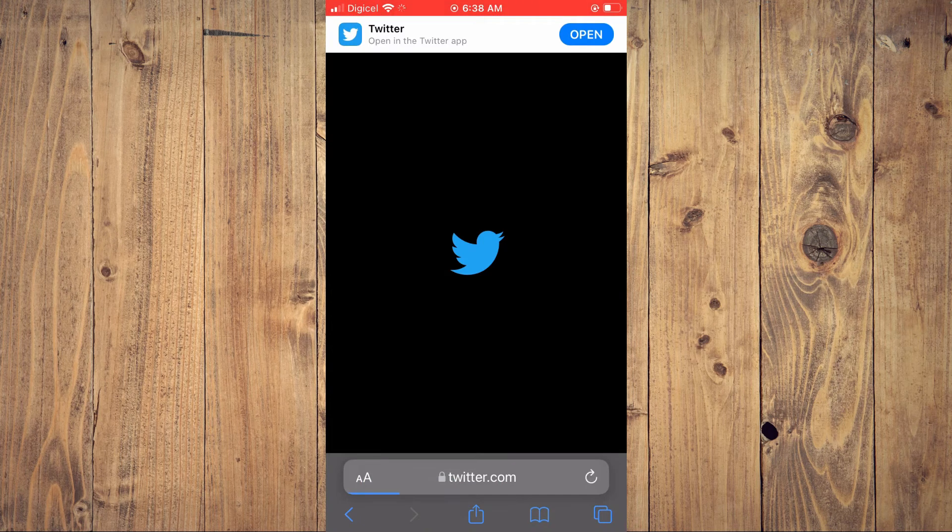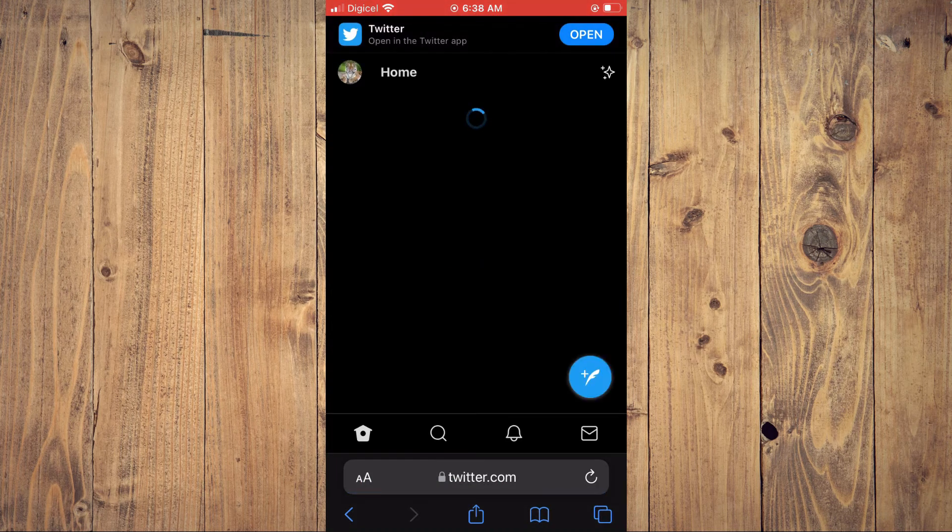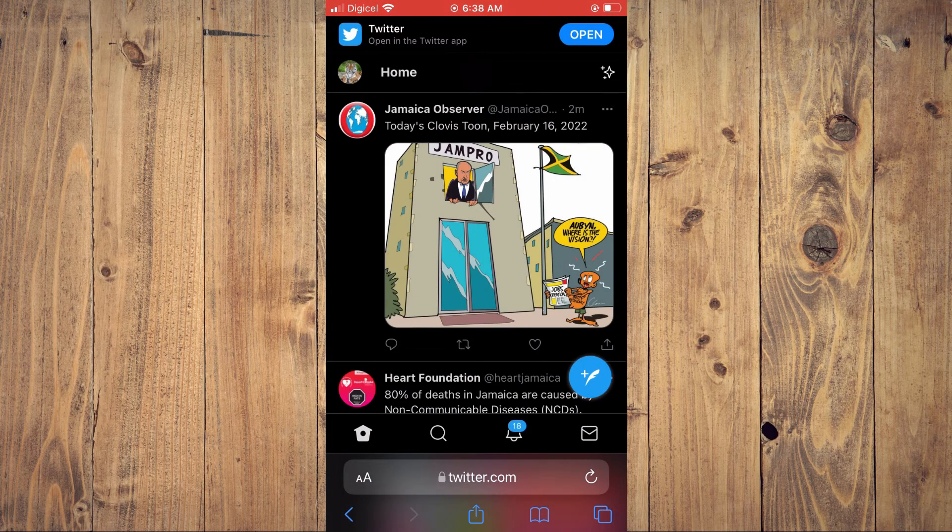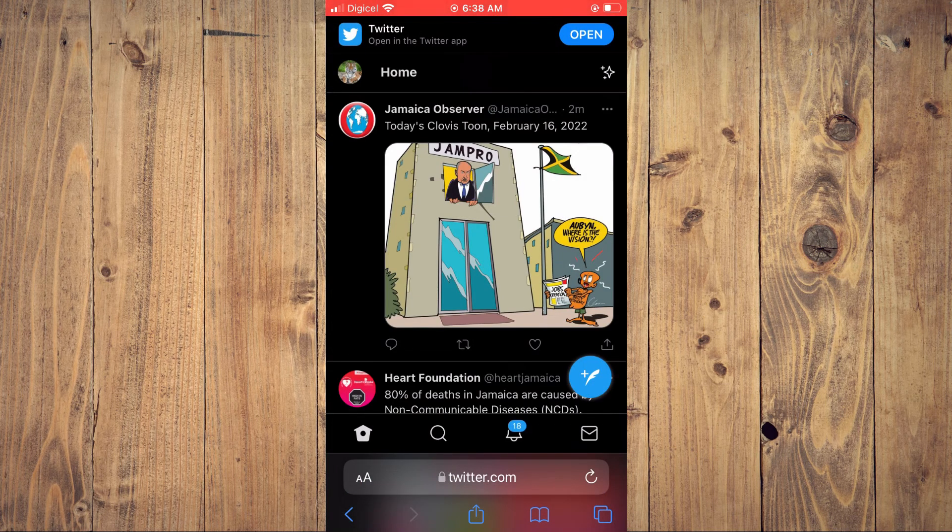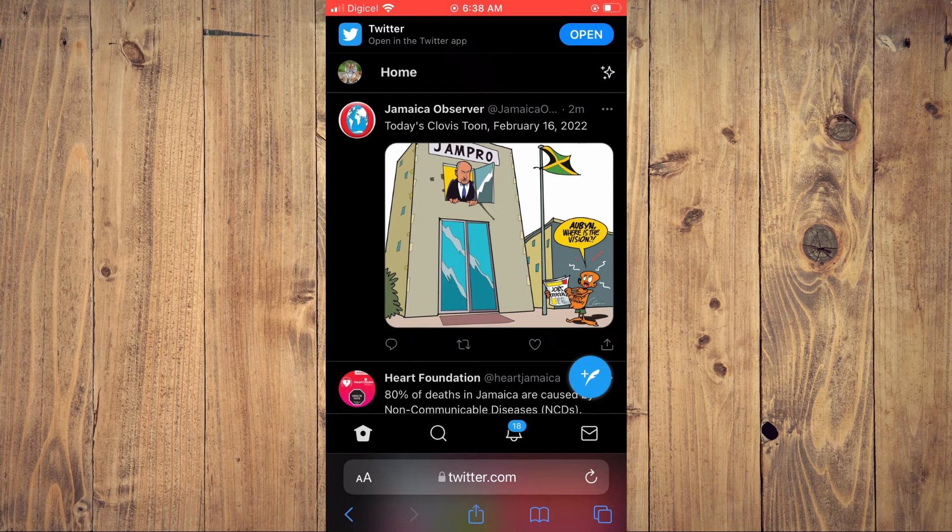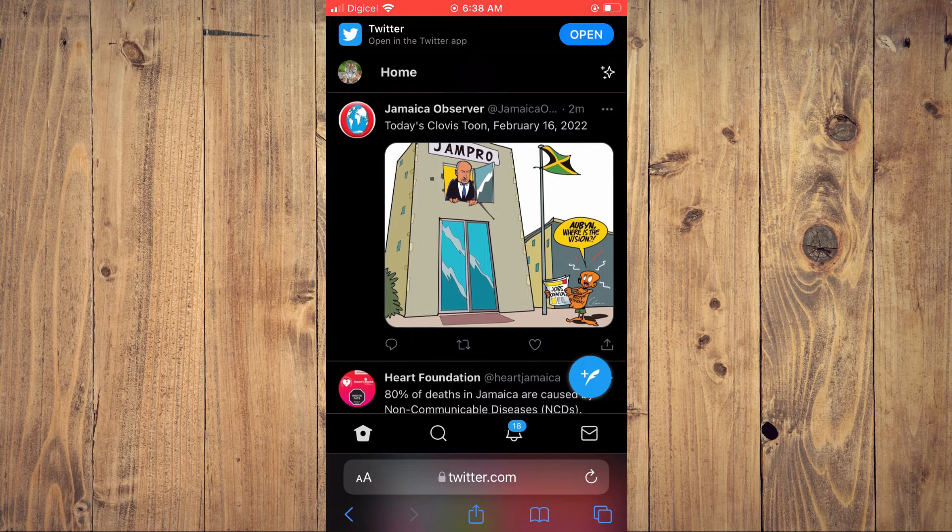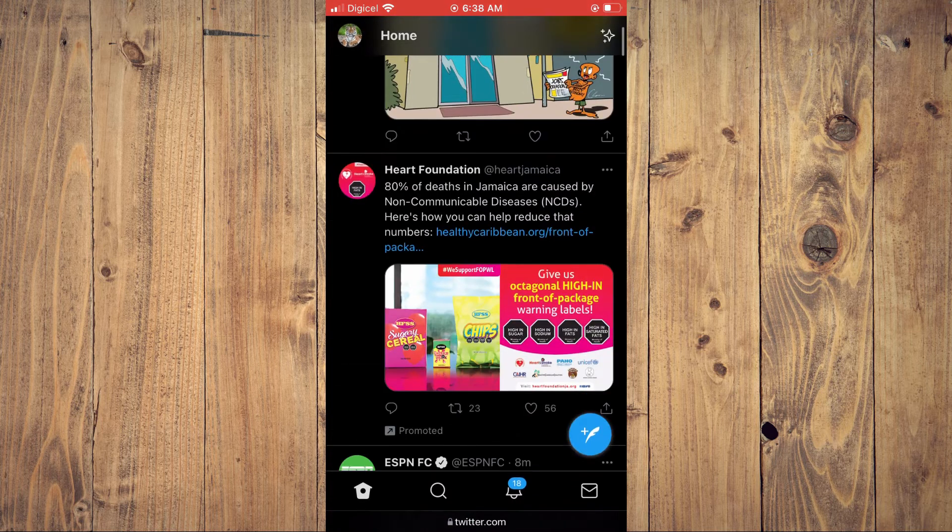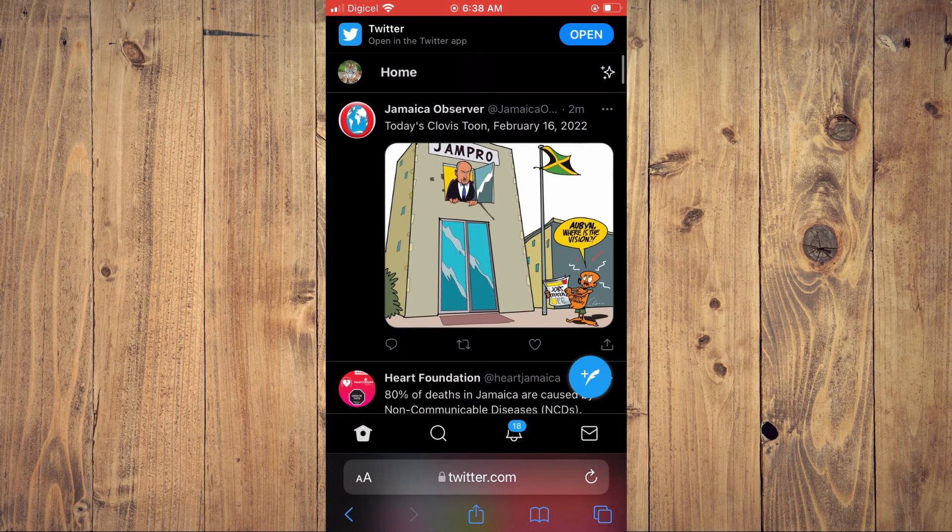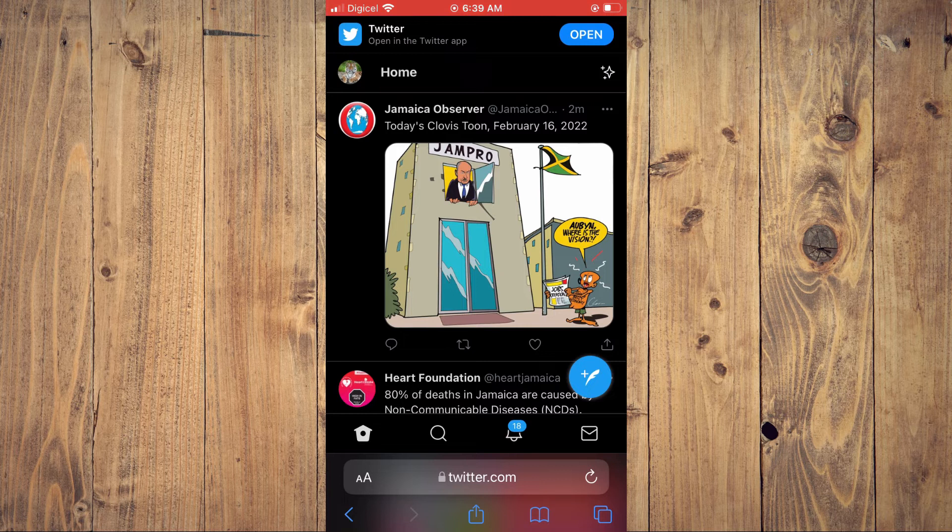You would type in 'Twitter desktop' and tap on the first link, then log in. Once you are logged in, you will be on your Twitter page just like this, and you will simply